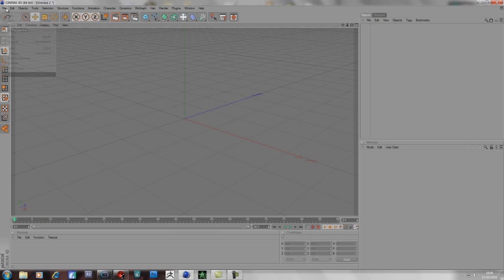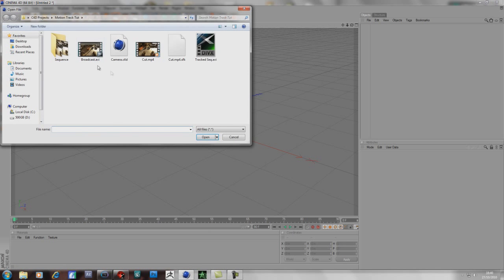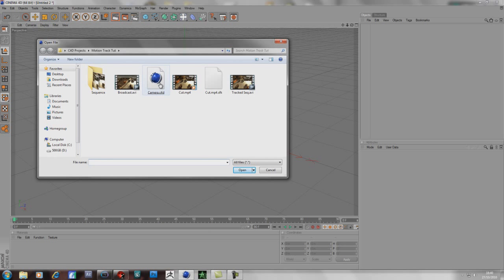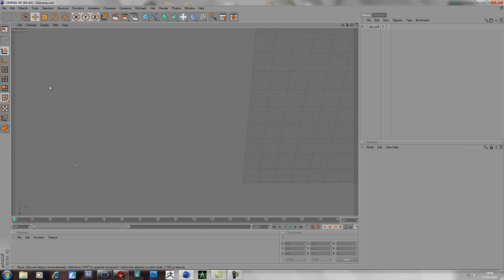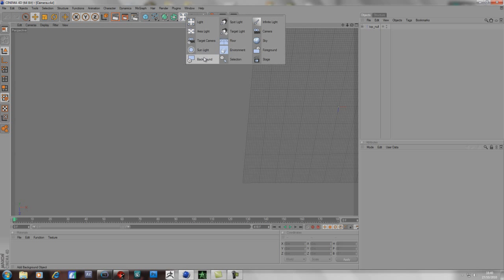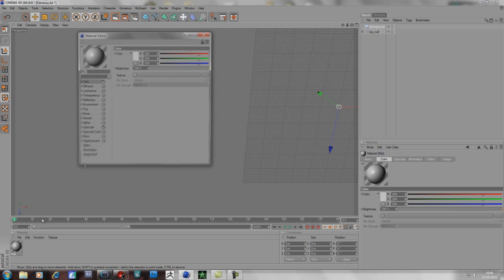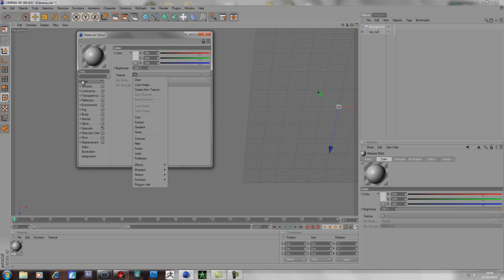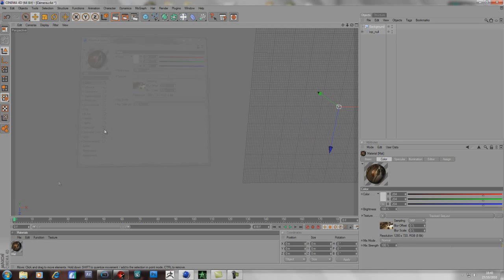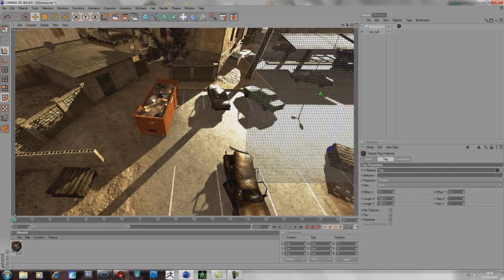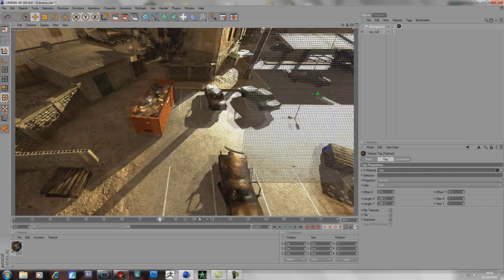Now we've finished, go to Cinema 4D, file open, and open up the project. Leave the scale at 10. Go to the lights area and create a background, create a new material and load a texture into the color part — it will be the sequence that we saved from Boujou — and just drag that onto the background. Now we can see the actual movement.